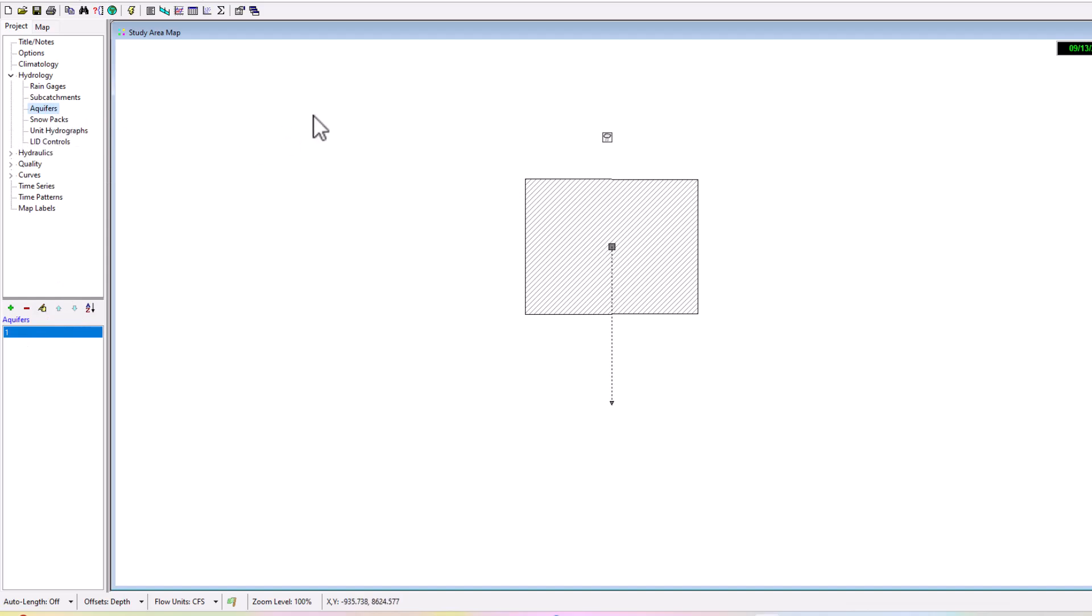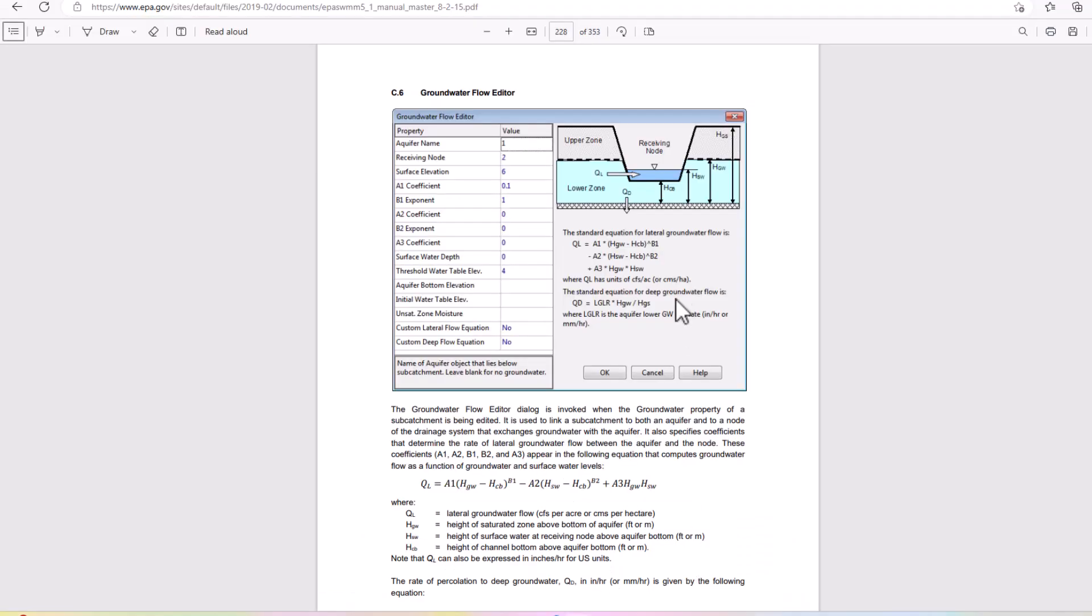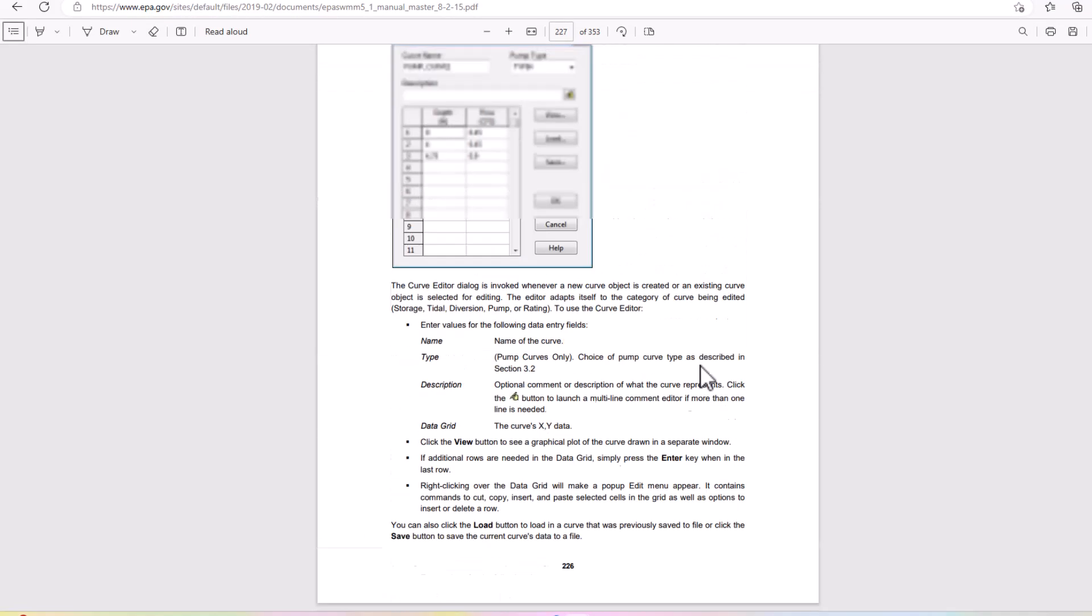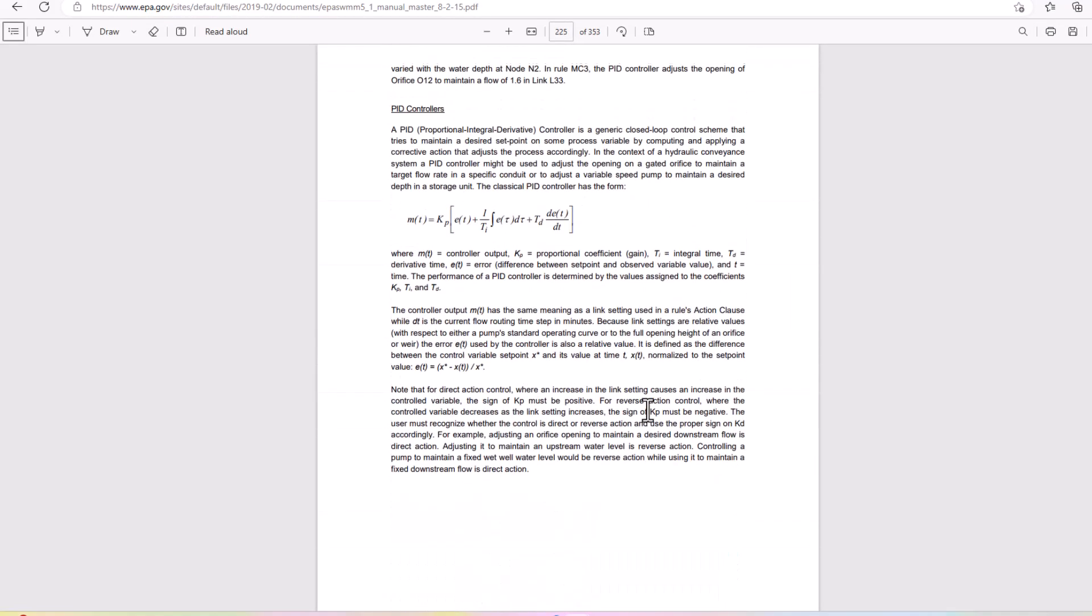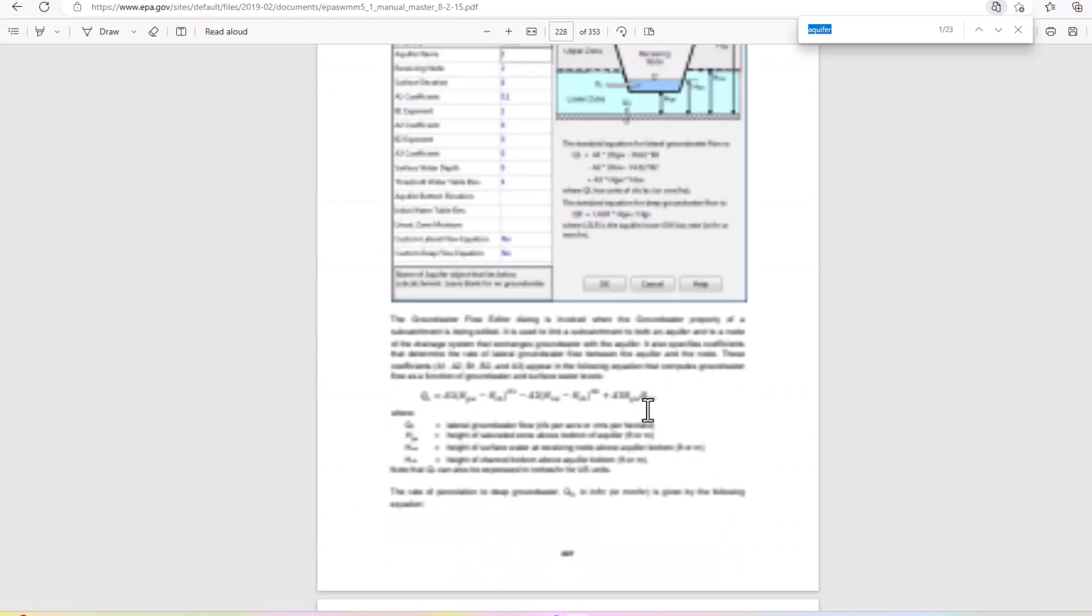But then we're going to go into hydraulics elements. So that's a quick overview of the groundwater aquifer. If you have any questions you can leave it in a comment down below. Definitely one of the more complicated elements. Like I said, I would just highly recommend going straight to the source and reading this section on the groundwater flow editor.